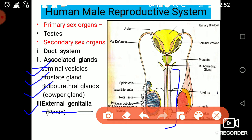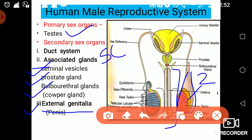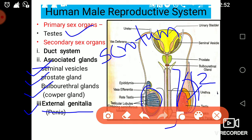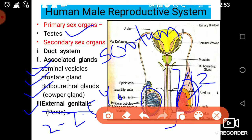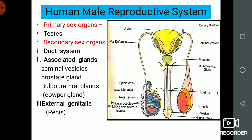Now let's take the first one — testis. These testes are present in two number, and they are present in a sac-like structure called the scrotum. This outer sac-like structure called the scrotum is produced outside the human body, outside the abdominal cavity. Why? Because it helps in lowering the temperature by about 2 to 2.5 degrees, since at high temperature the sperm would get destroyed. That is why the scrotum provides a low temperature for the sperm.